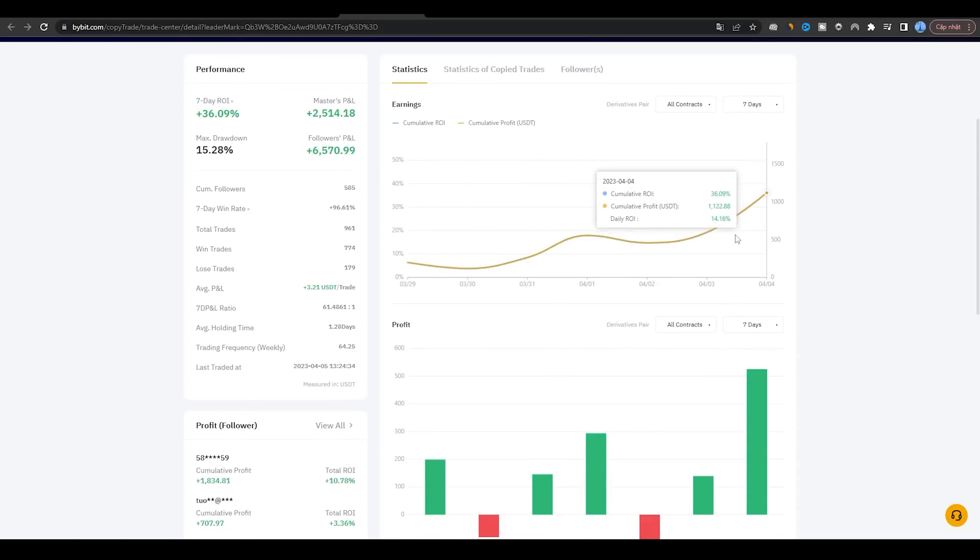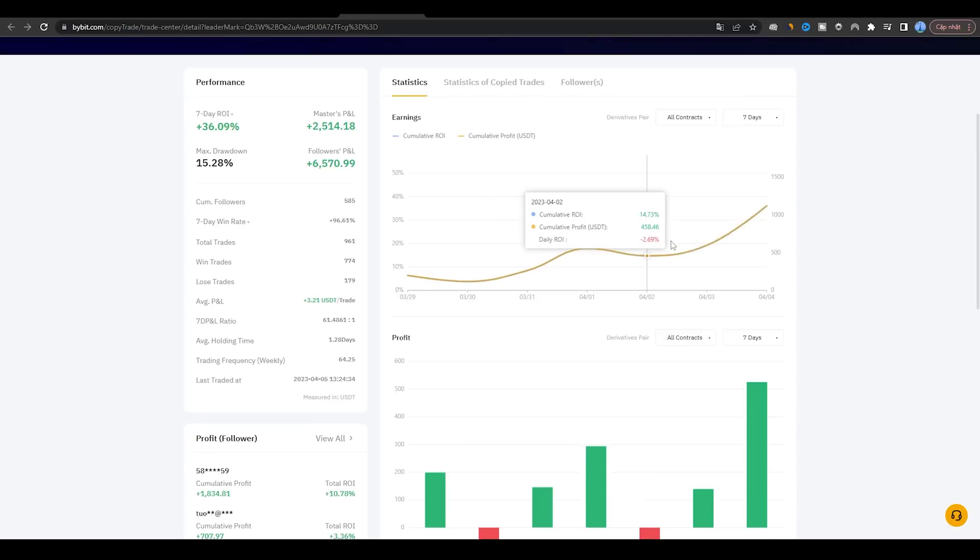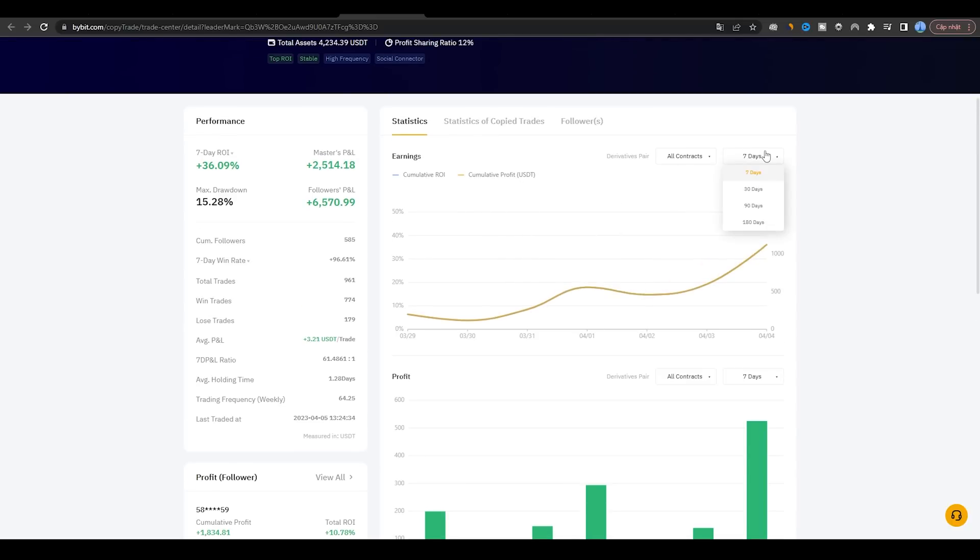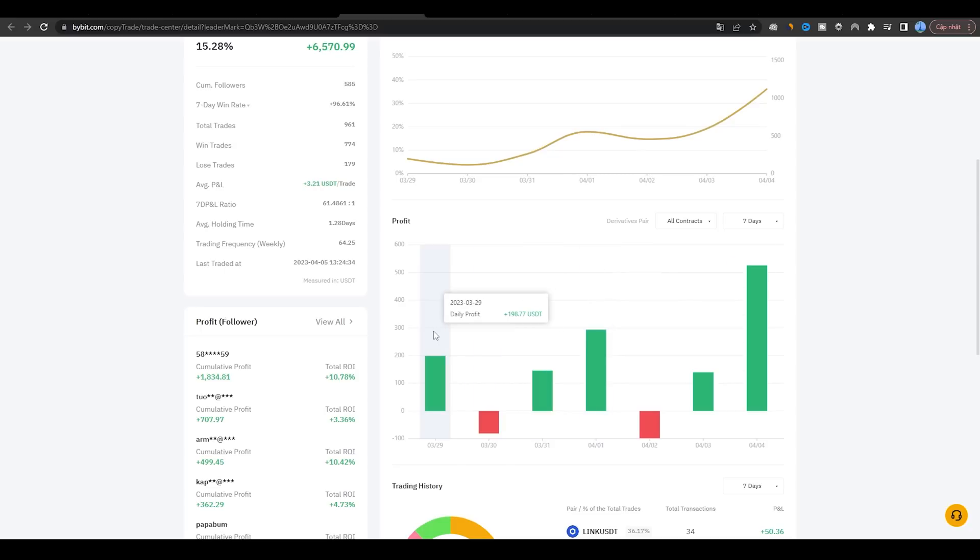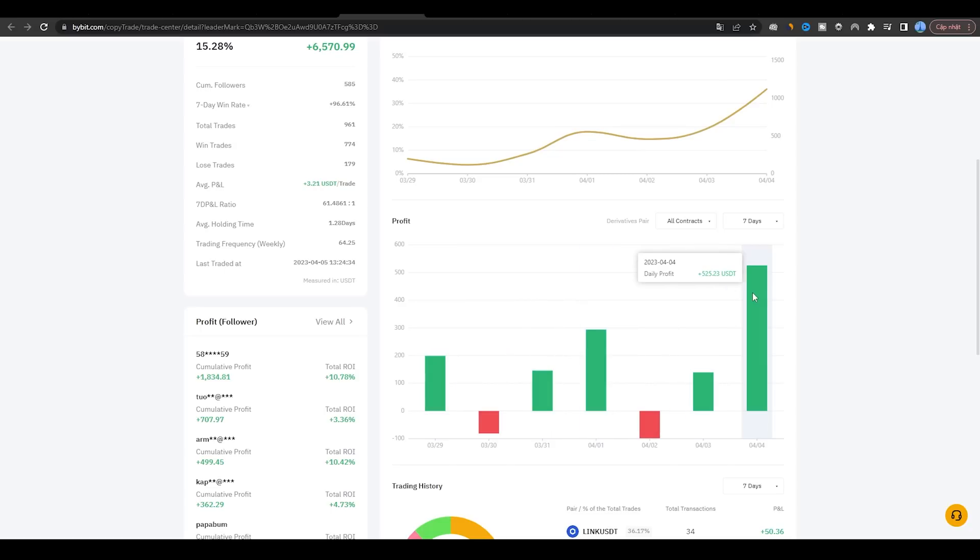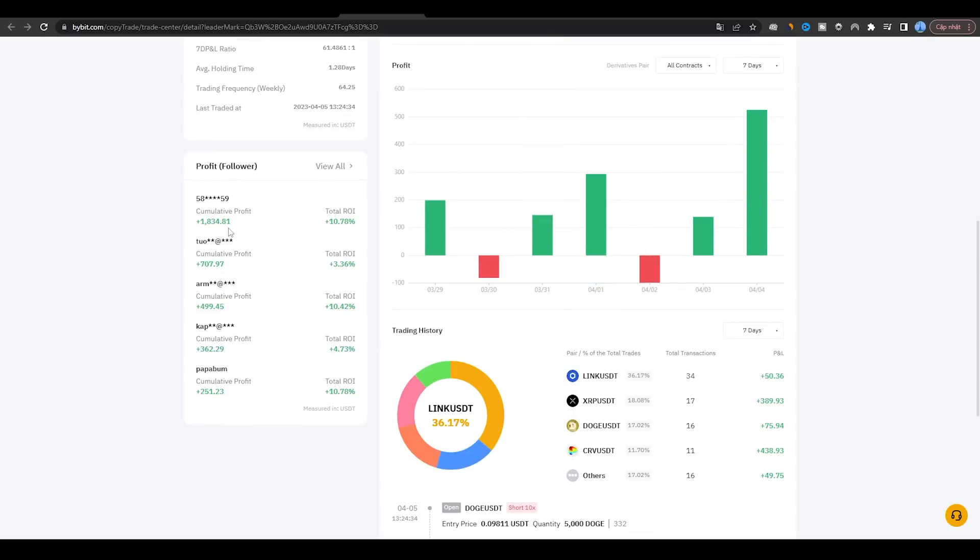Step 7: Monitor your results. It is important to monitor your copy trading results regularly. You can view your performance statistics and track your profits and losses on the Bybit platform.